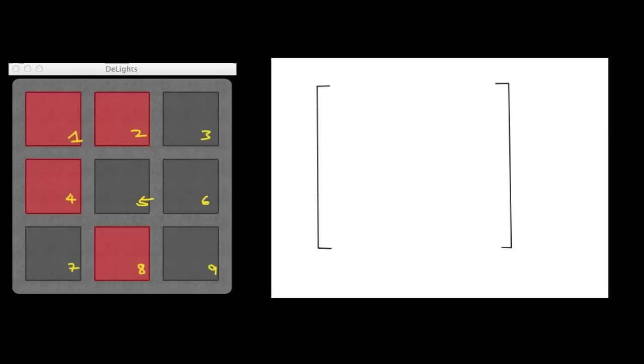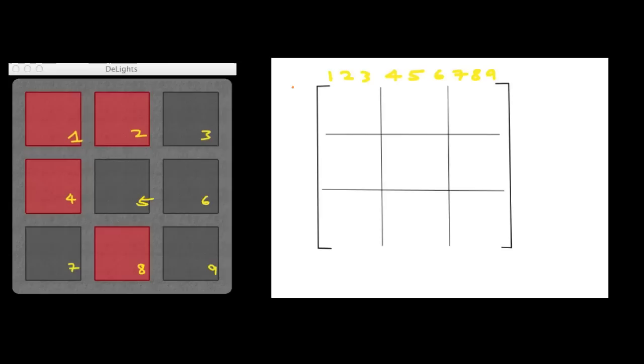And we are going to represent that with a 9 by 9 matrix. So each column corresponds to each square, and each row corresponds to the square that is affected. So if you press on square number 1, the squares that are affected are 1, 2, and 4. And we'll put 1 on those rows, and 0 everywhere else.